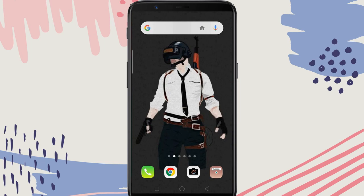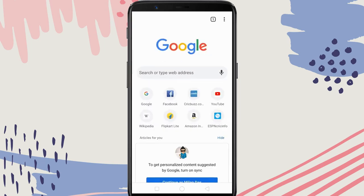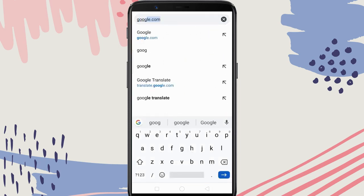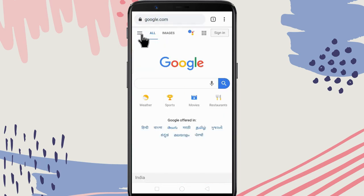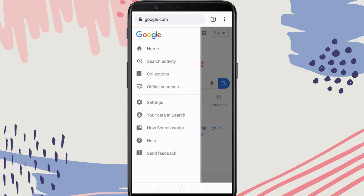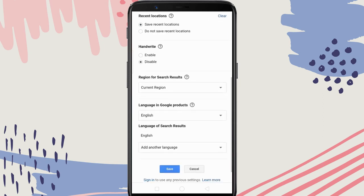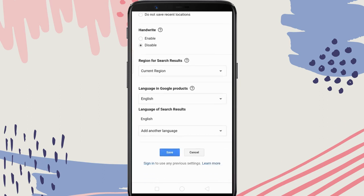To activate safe search on Google, open your preferred browser. Go to google.com, locate Settings, and tap on it. You should now turn on the filter explicit results option. Save the settings.